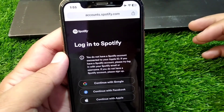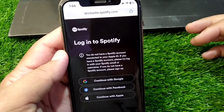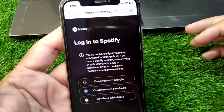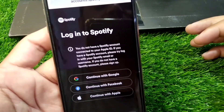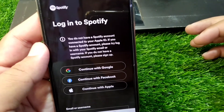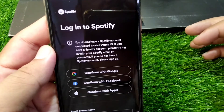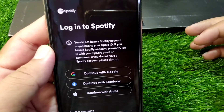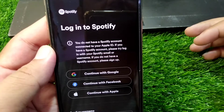Hello everyone and welcome back to my YouTube channel with another useful and informative video. In this video I'm going to show you how to fix the 'you do not have a Spotify account connected to your Apple ID' error.